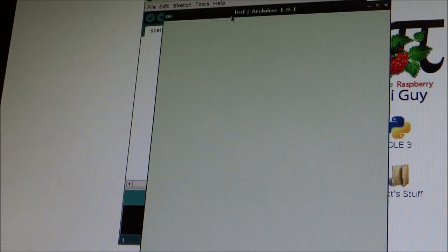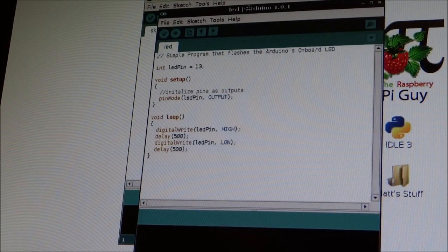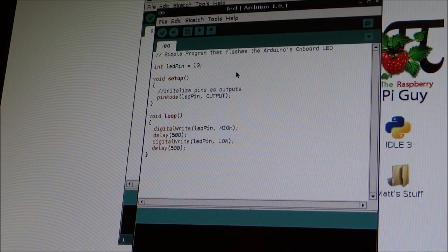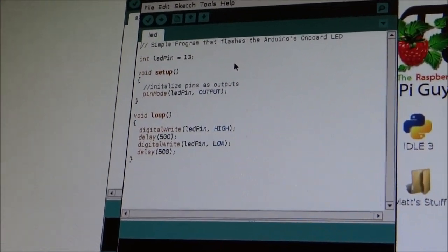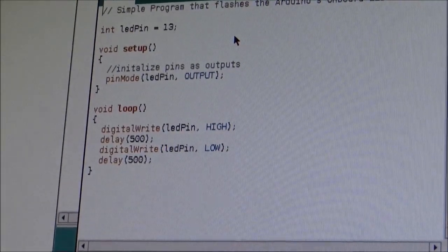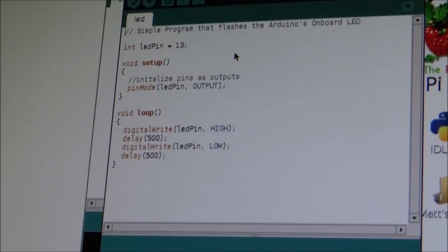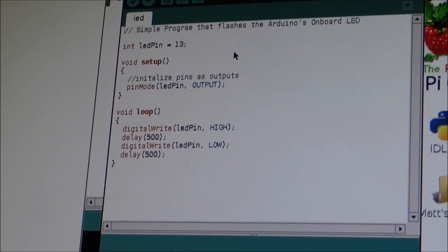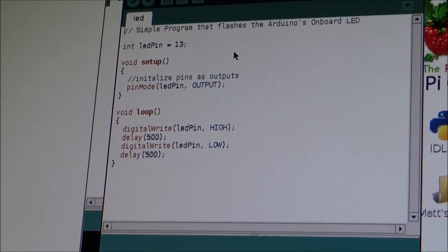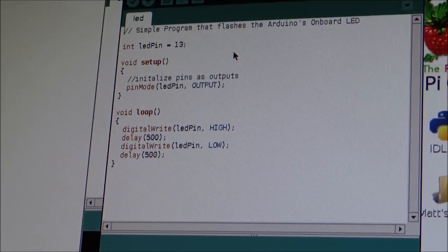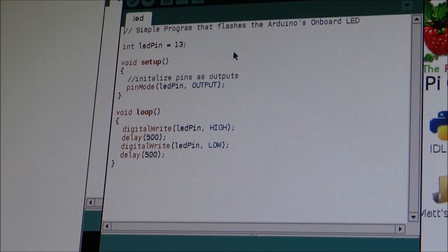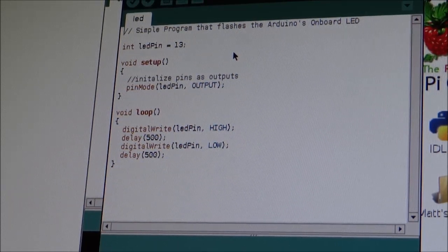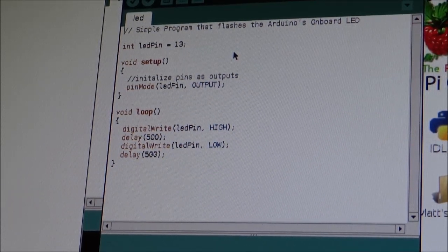So. This is the code that we're going to need. And I'll just run you through it. You probably haven't seen C++ code before. If you're not used to programming. And this is effectively what it looks like. The first thing, the first line is just a comment. And you use that with the two forward slashes. And it says simple program that flashes the Arduino's onboard LED.